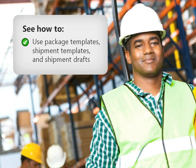This tutorial is designed to make it easy to use Labelmaster shipping paper software. In this tutorial, you'll see how to use Package Templates, Shipment Templates, and Shipment Drafts to create Hazmat shipping papers.